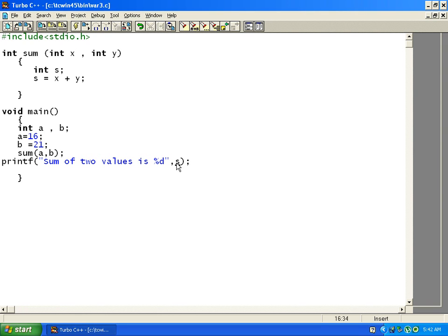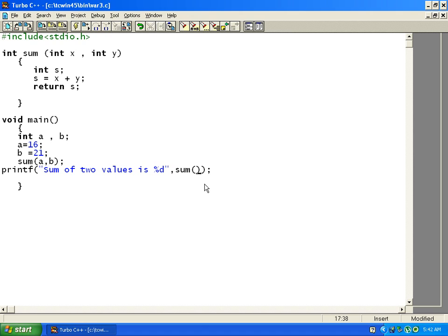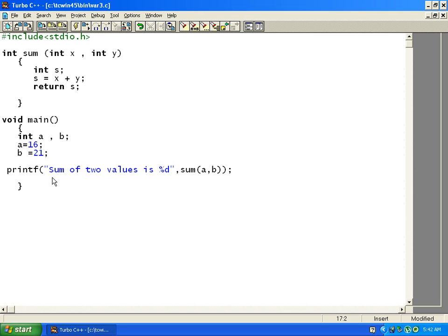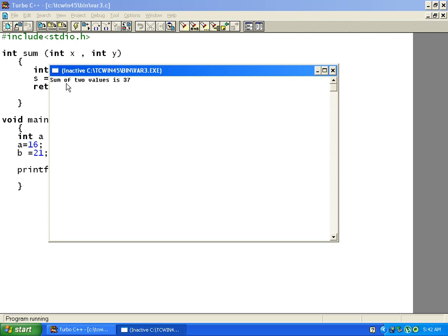To use the result, we must return the value from the function. We add 'return s' to the sum function, and in main we directly call the function in the print statement — sum(a, b) — so the returned value is printed directly. Compile and run, and you can see: sum of two values is 37.